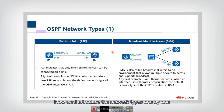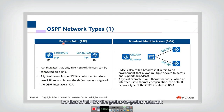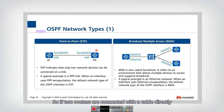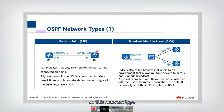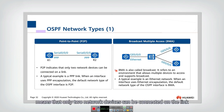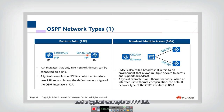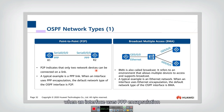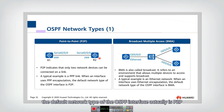We will introduce the network types one by one. The first is the point-to-point network type. That's easy to understand — if two routers are connected with a cable directly, we call it the point-to-point network type. This network type means that only two network devices can be connected on the link. A typical example is a PPP link. When an interface uses PPP encapsulation, the default network type of the OSPF interface is P2P.